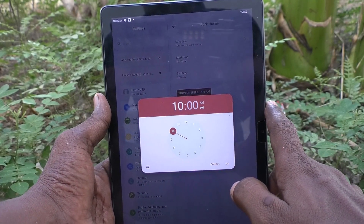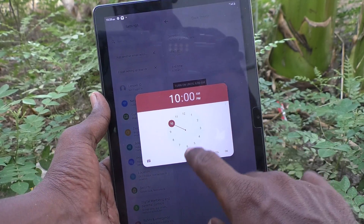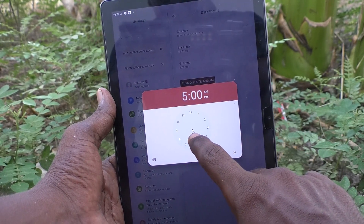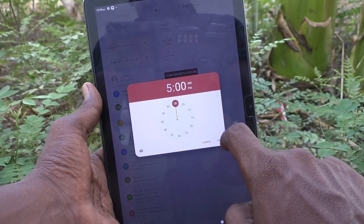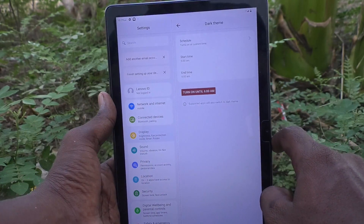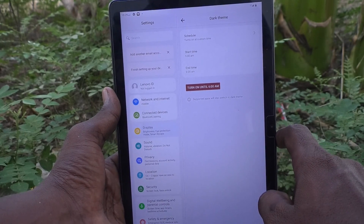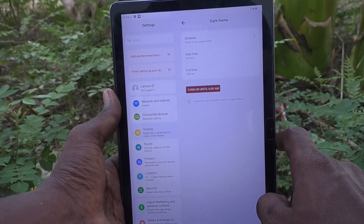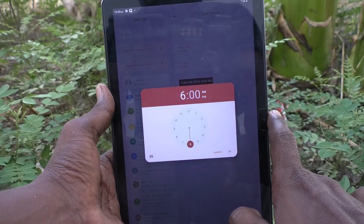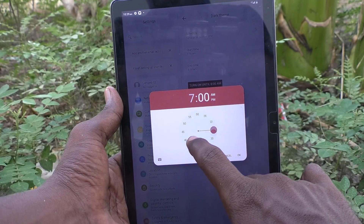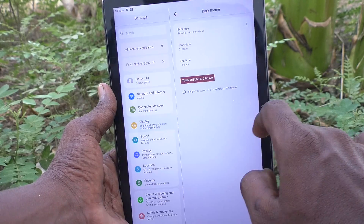Click on Start Time and set the time for starting dark mode. I'll set it to 5 PM and click OK. So at 5 PM every day, dark mode will start. Then click on End Time and set the end time — I set the end time to 7 AM.